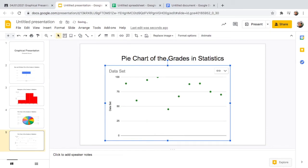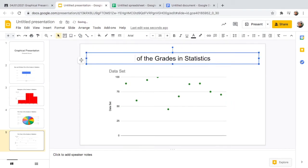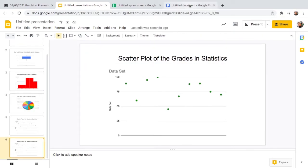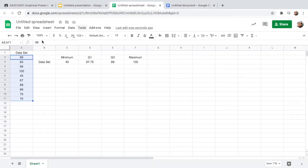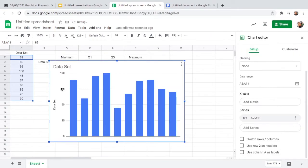Paste it into the slide, delete any placeholder, and change the title to 'Scatter Plot.' Lastly, let's create a line chart — same process: go to Insert, then Chart.